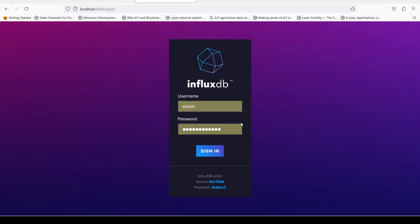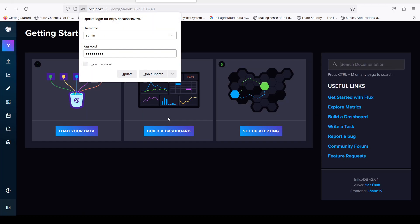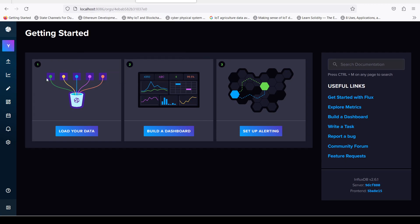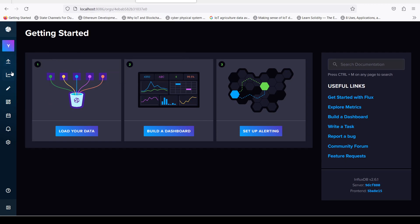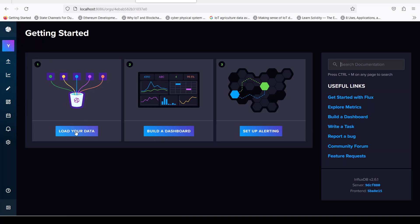We have the Docker container running. We can set the admin username and set your password — for example, something like '123456789'. Once you have set up everything, you will see something like this: load your data, build a dashboard, and set up alerting.